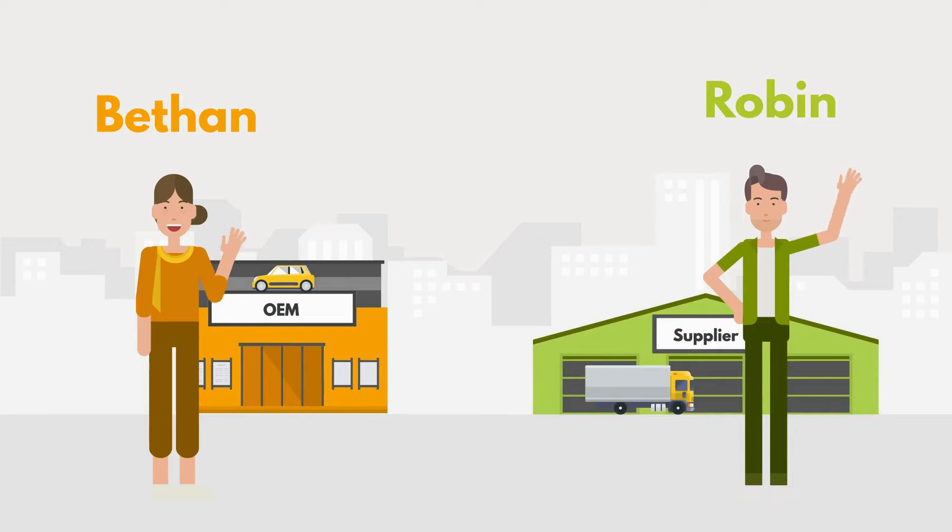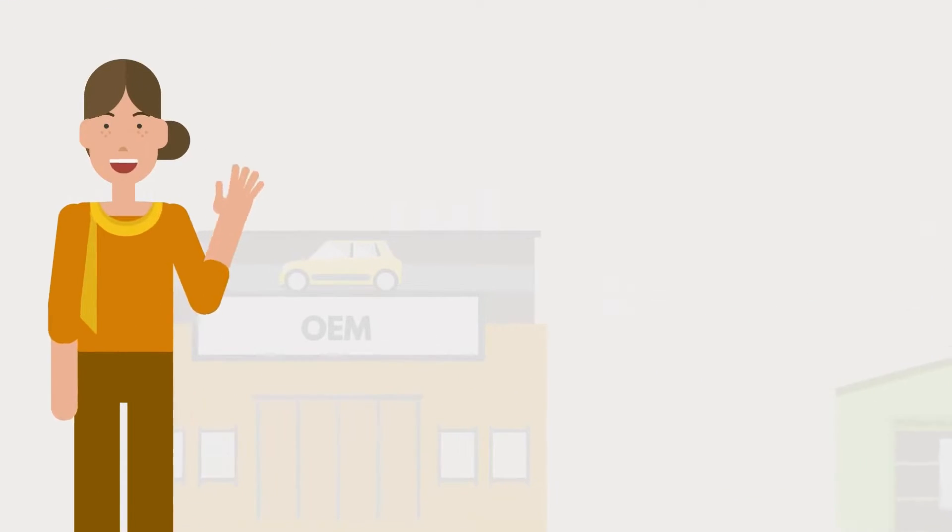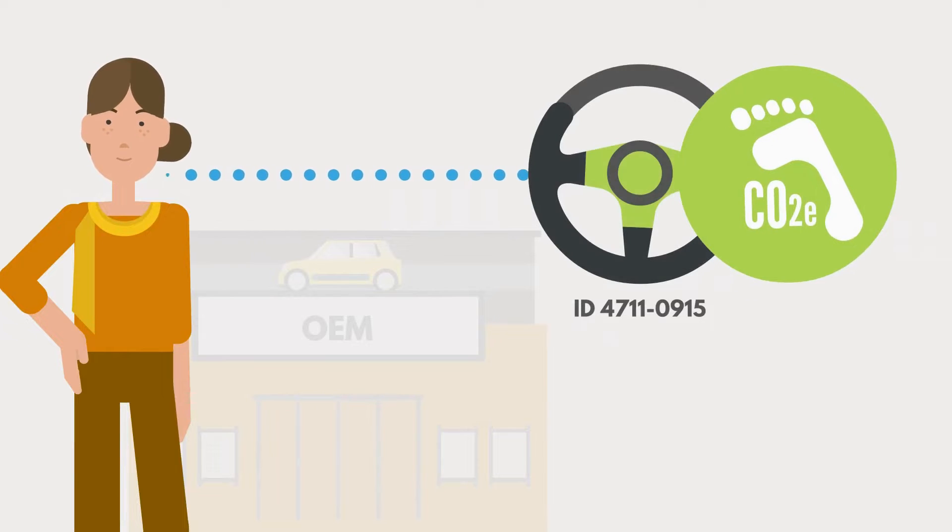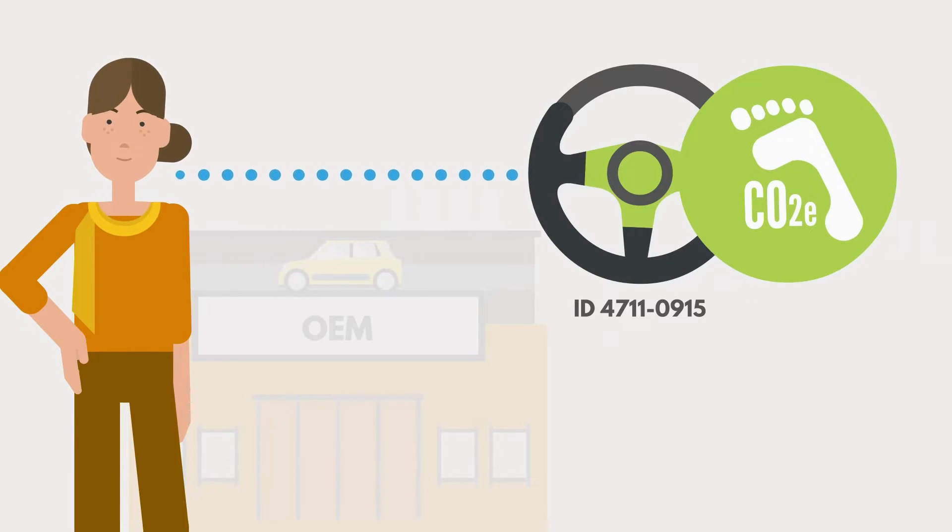Bethen has identified the need to collect the CO2 footprint for a steering wheel that they obtain from their supplier.